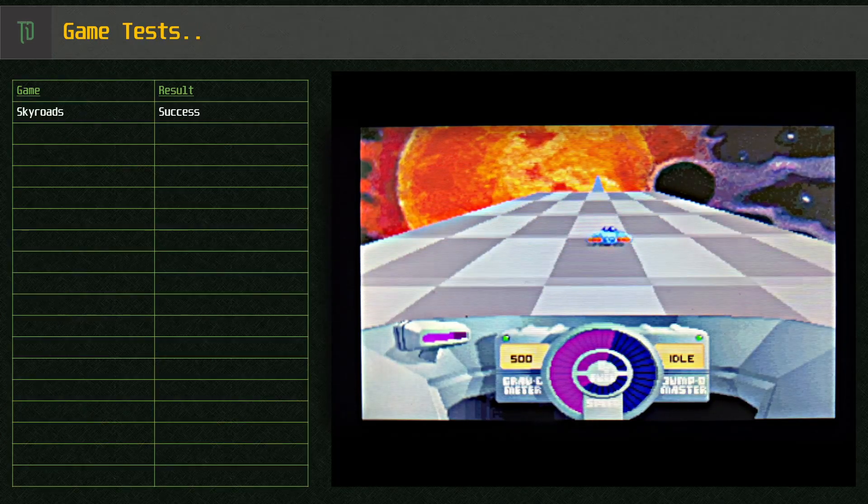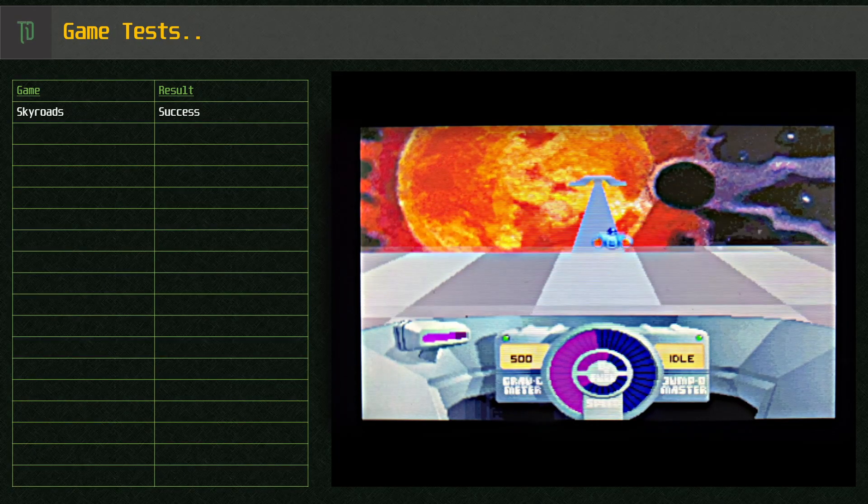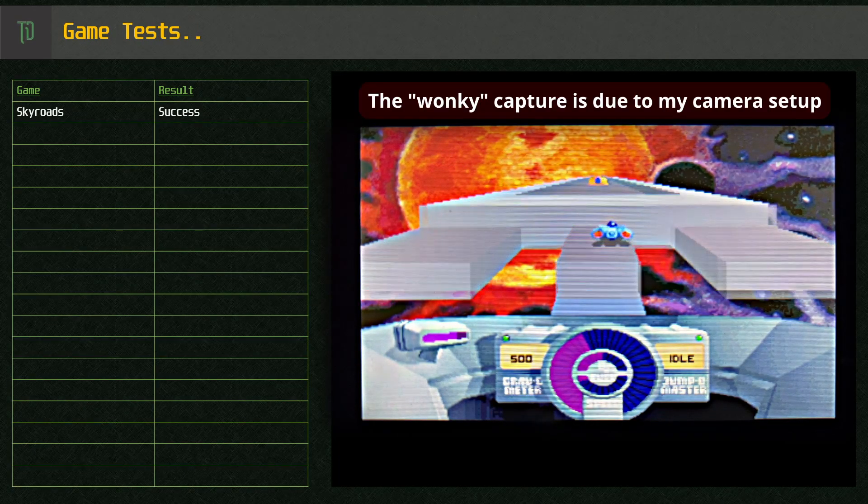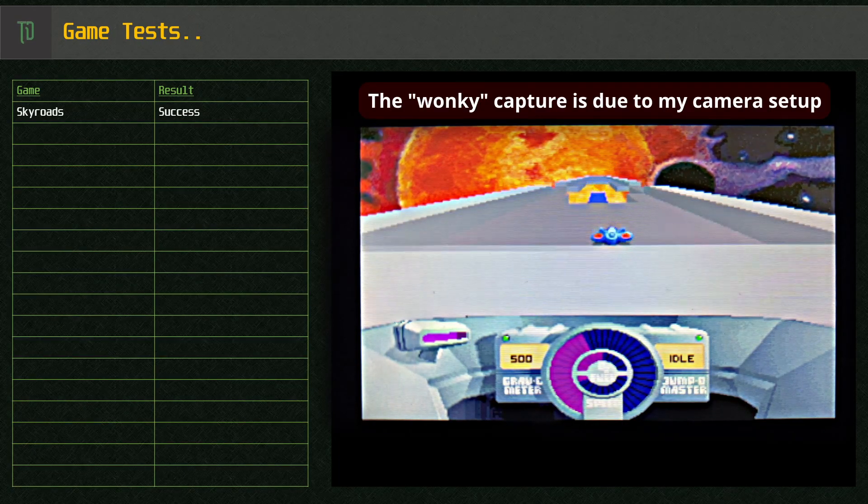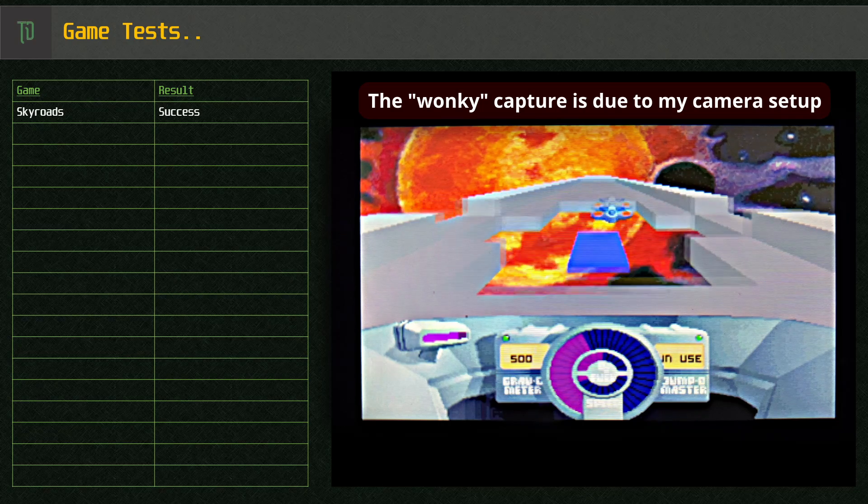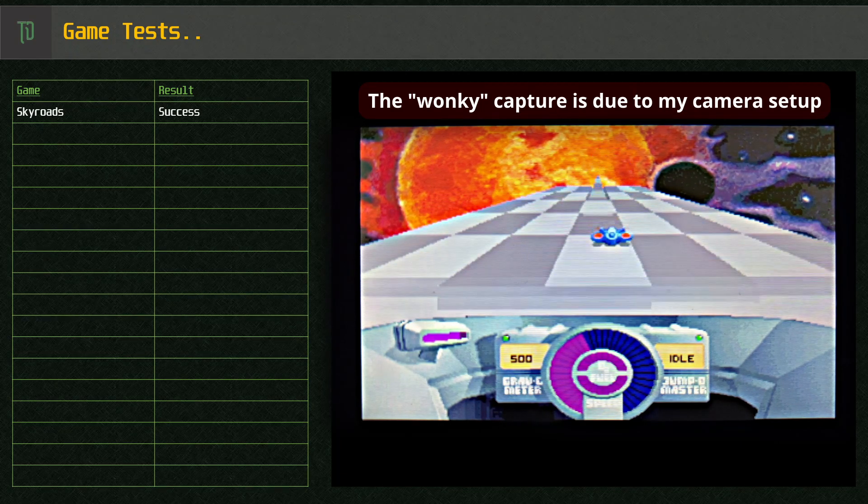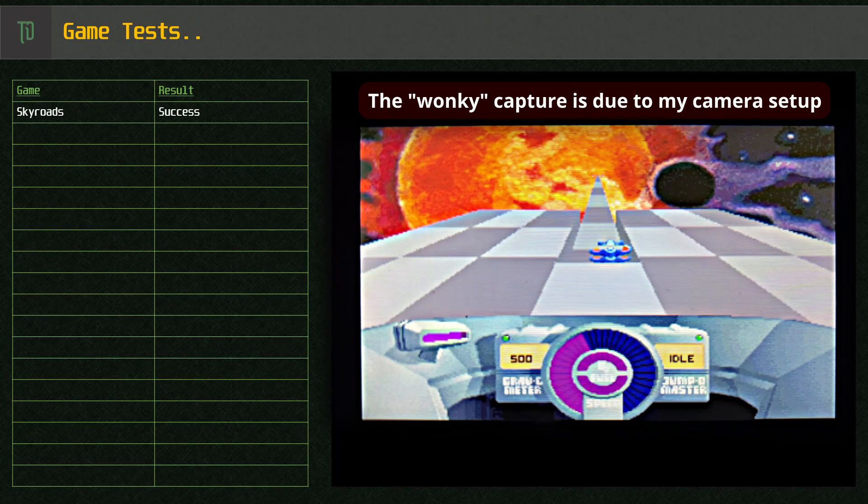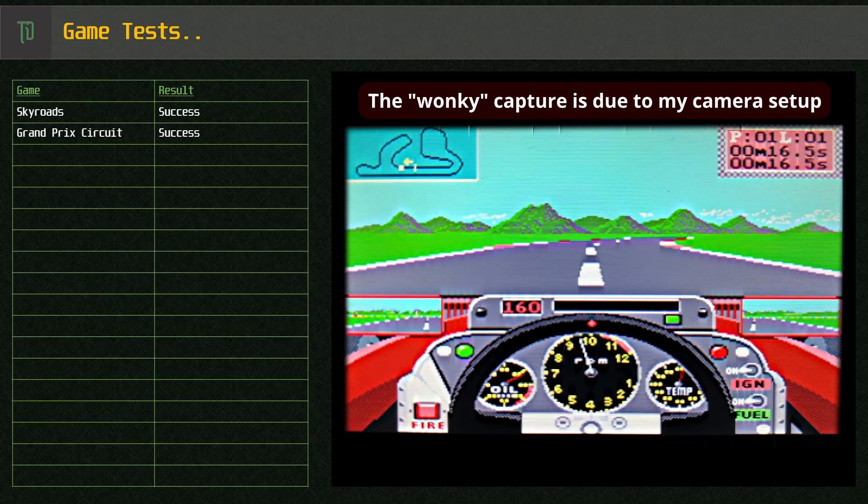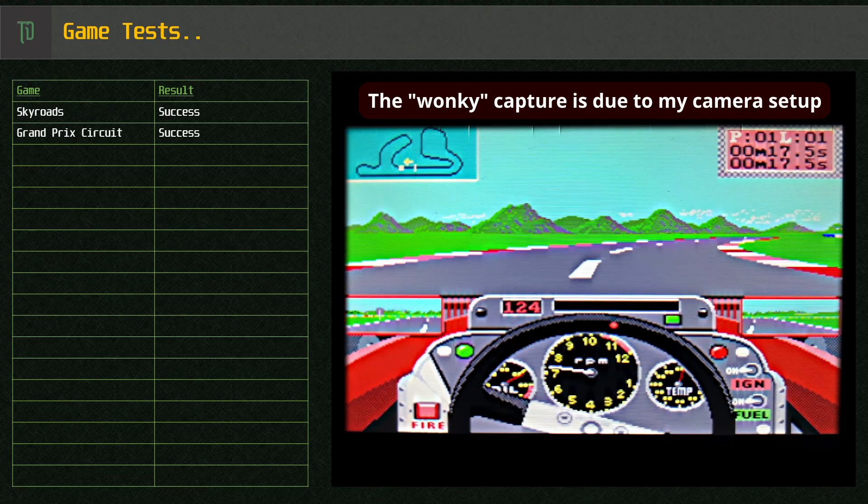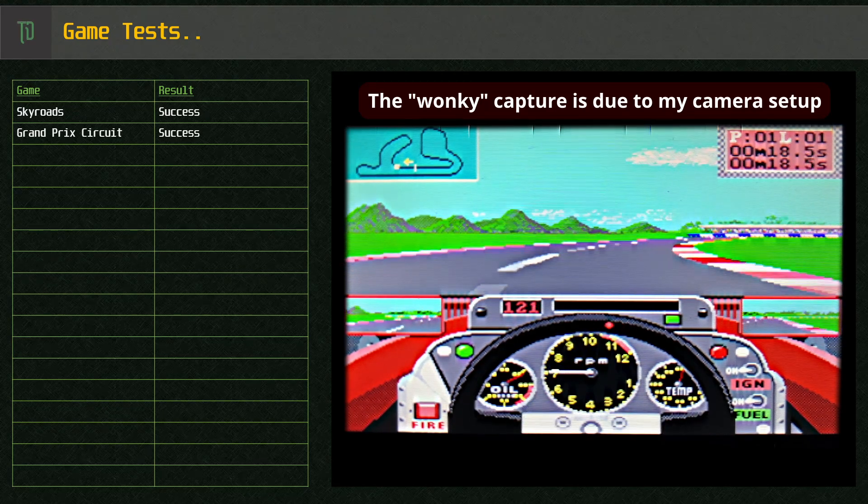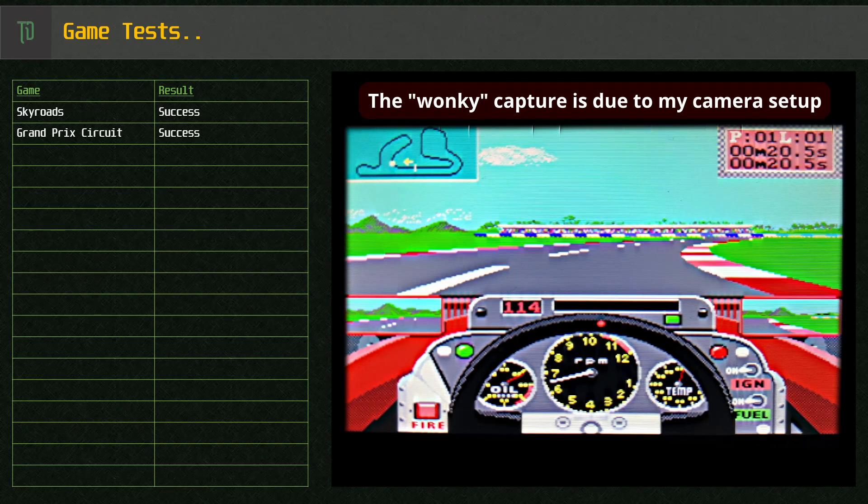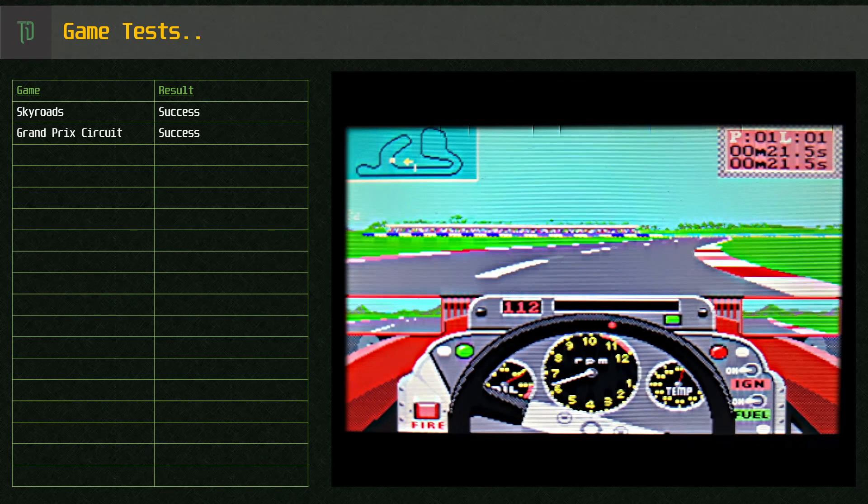Let's check out some games. Skyroads, a classic 286 era game with ad-lib runs fine. GP Circuit, an XT286 game with PC speaker, also runs fine.